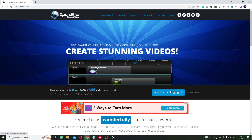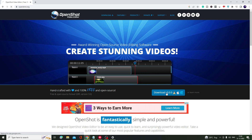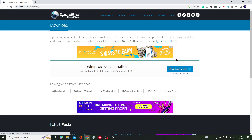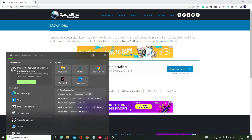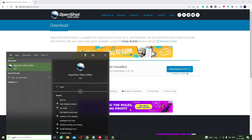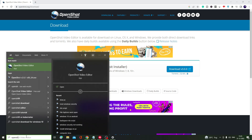Once you come to the website, click on Download and then click on Download again. I have already downloaded it, so once it's been downloaded you will get an icon on your desktop, or you can search for it.